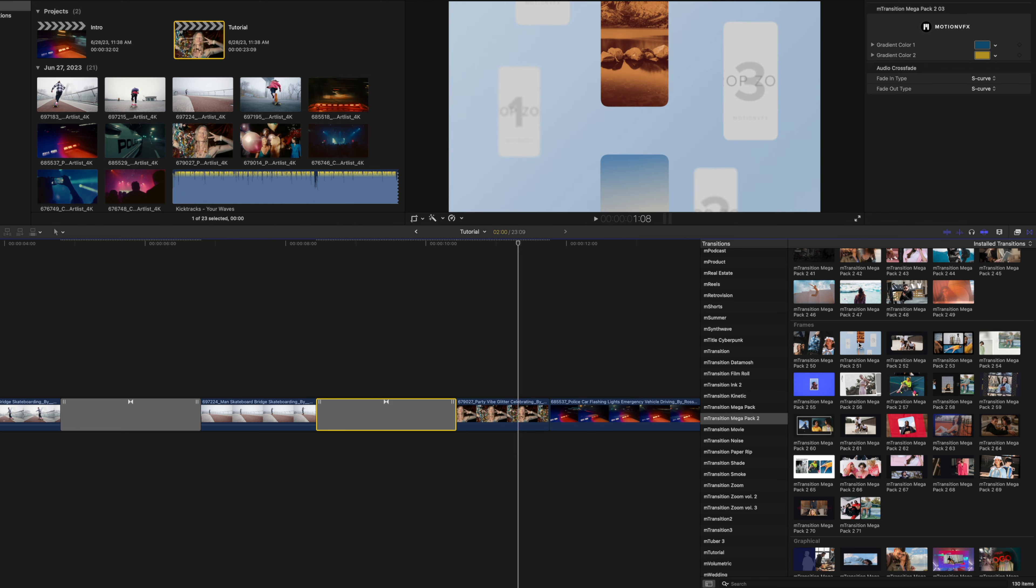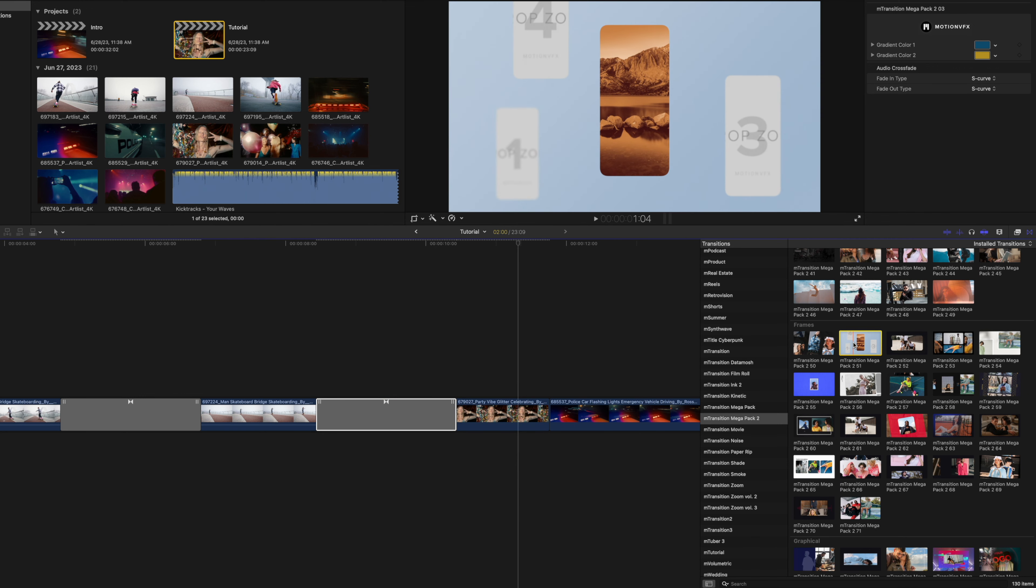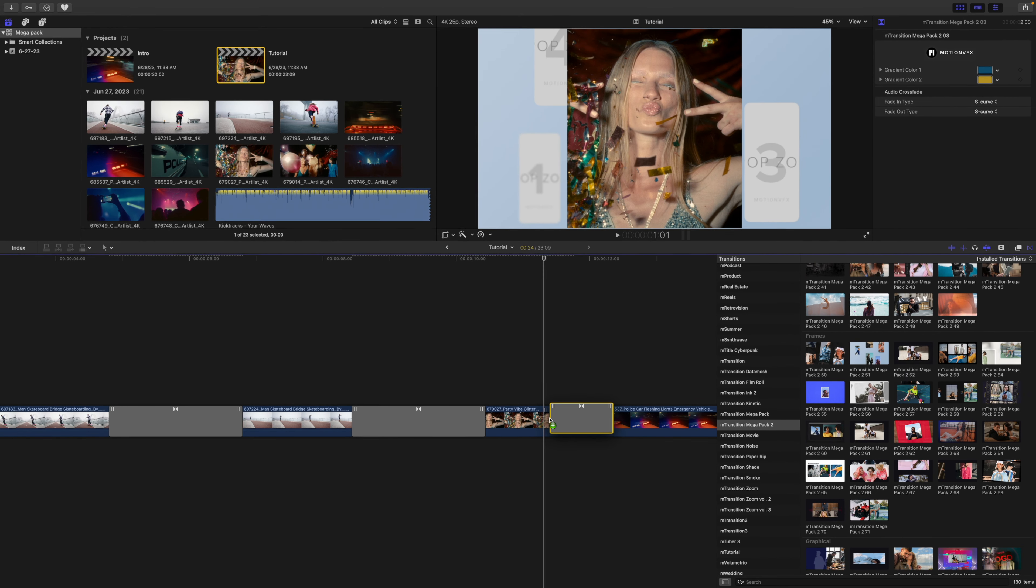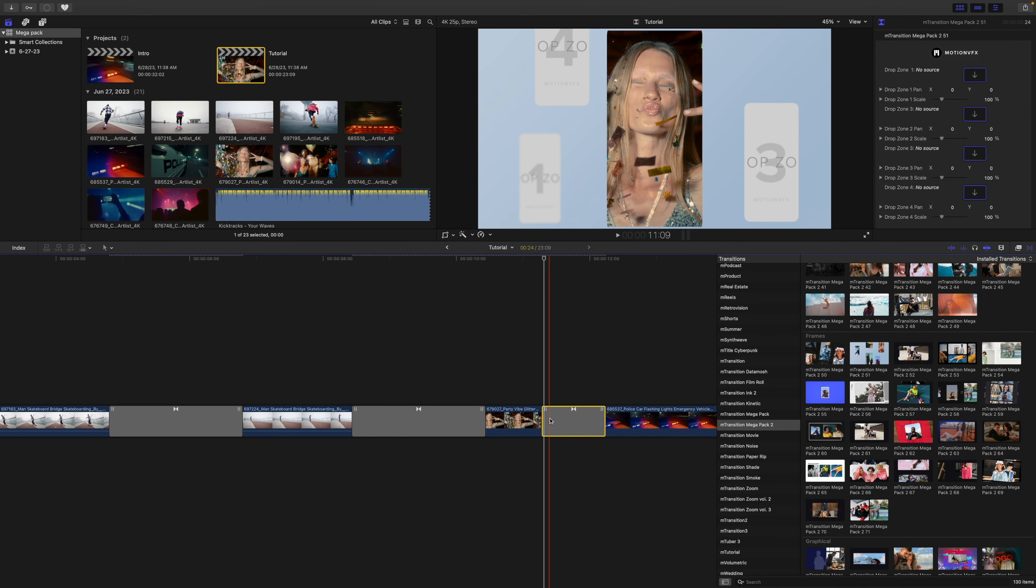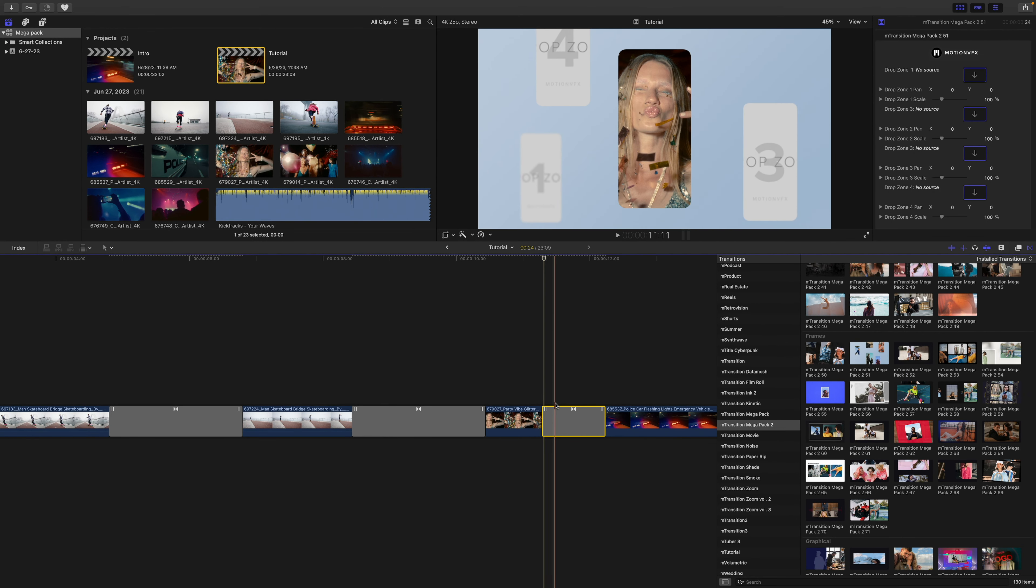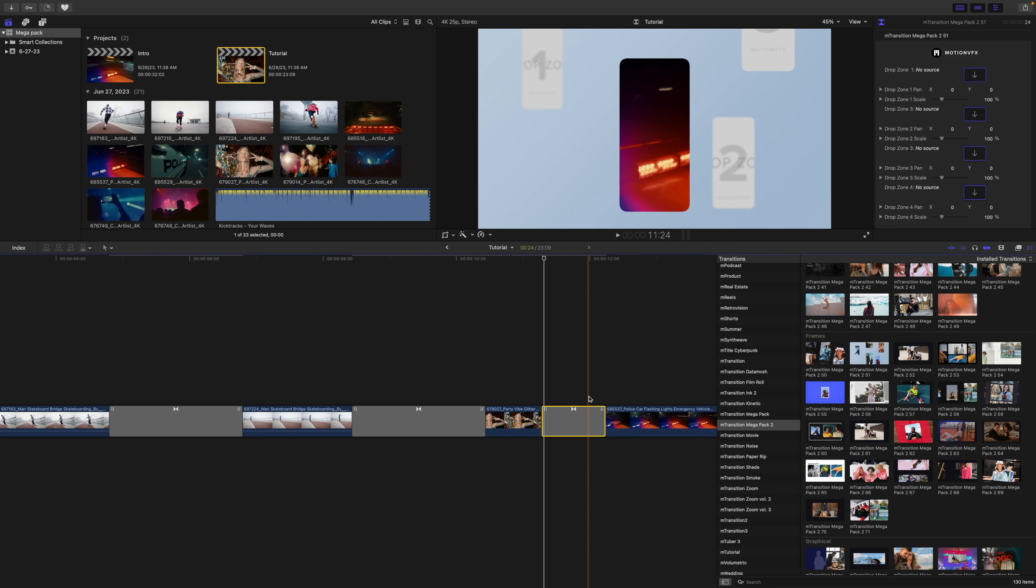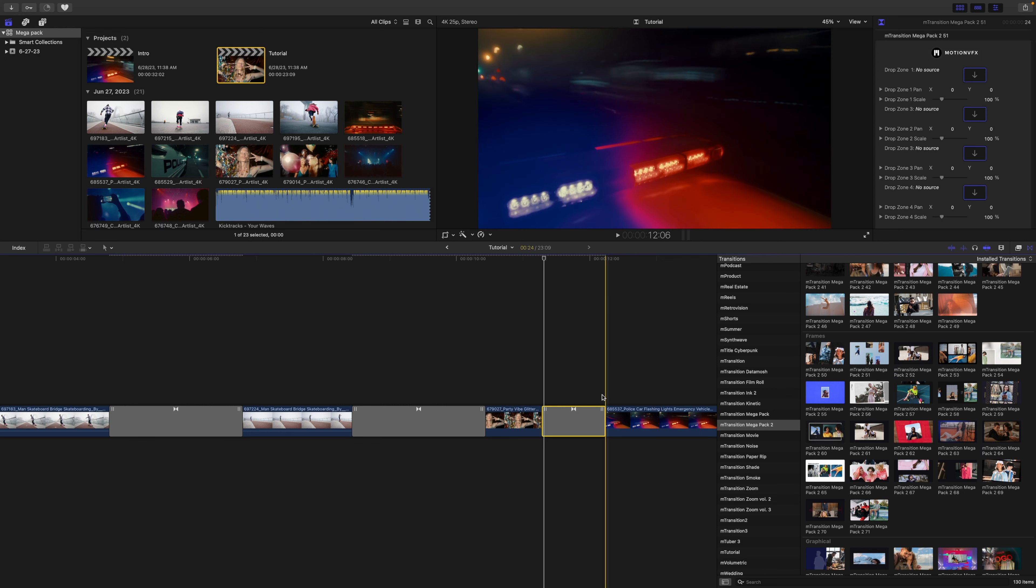Let's click that and drag that in between our two clips, just like any other transition. And then you can see we have the drop zone options here over in our inspector.